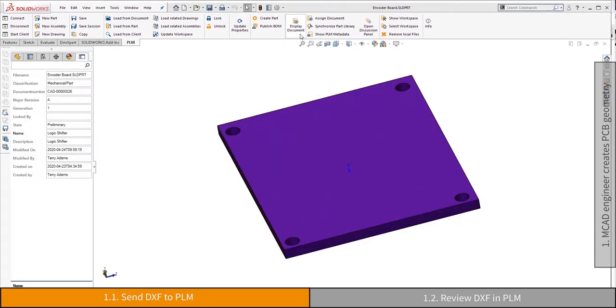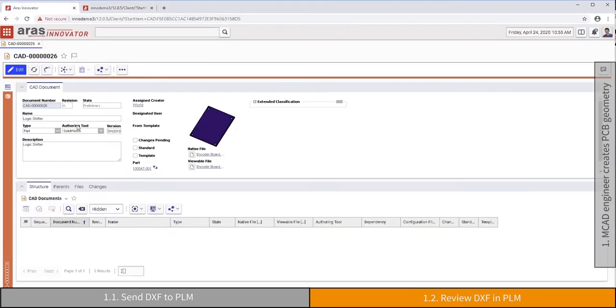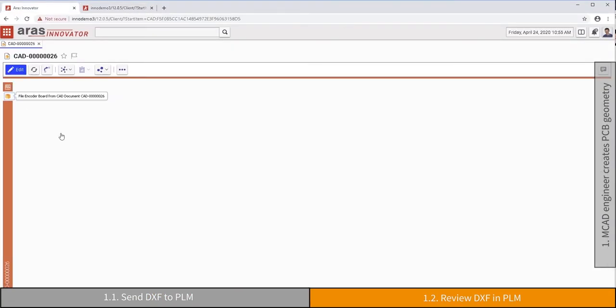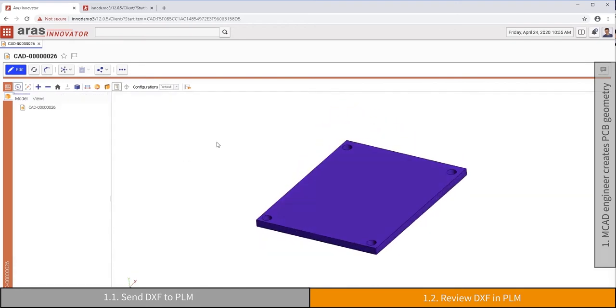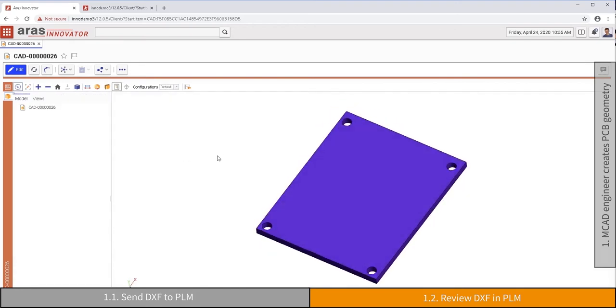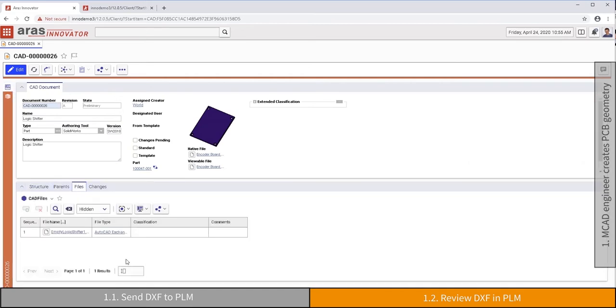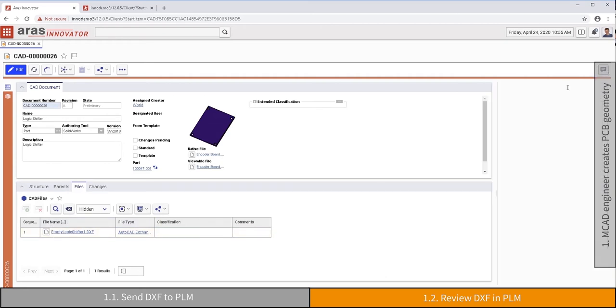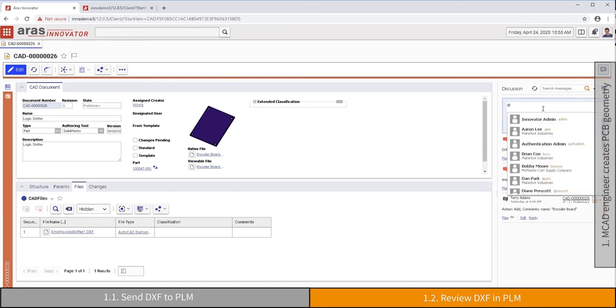All actions are carried out under version control and access rights, which are provided by the PLM system in reproducible and documented steps. Additionally, the collaboration features of ARIS can be used to provide instructions or other messages to the PCB designer.